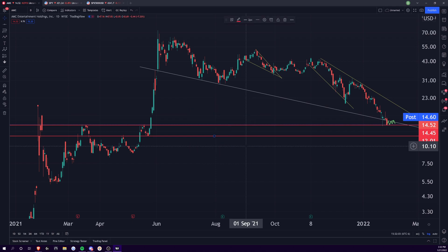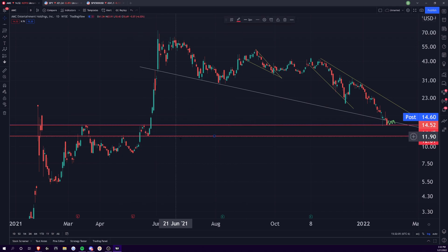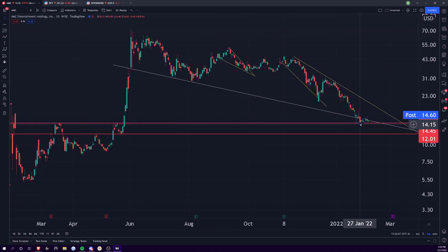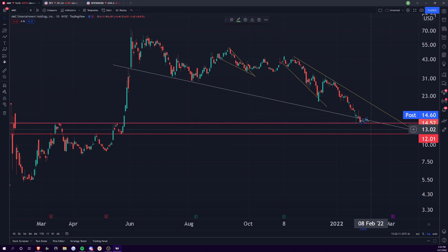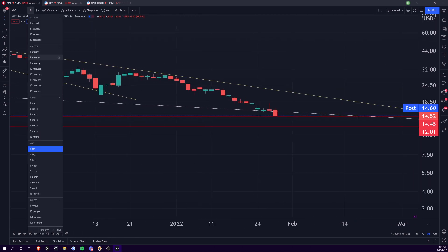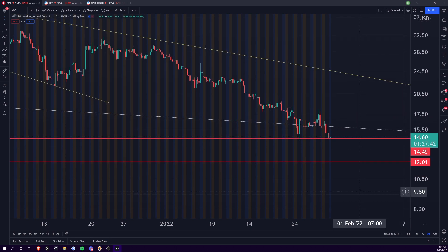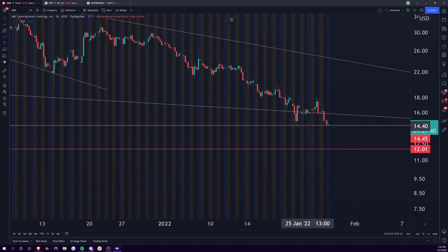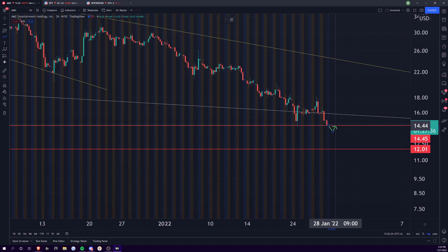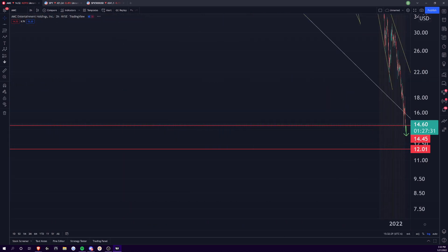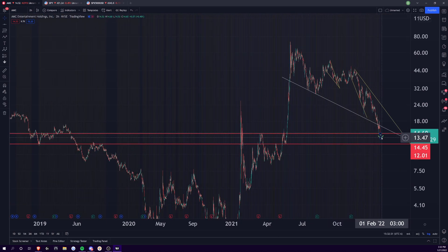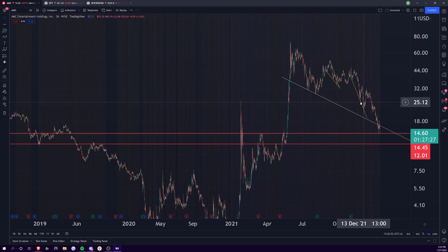The next level down would be this $12-ish dollar range. So if you break below this $14.50 and you hold below — what I mean by that is if you break down below here, retest it, and fail and make a lower low — I'm fully expecting $12. If I haven't been clear about that in the past, that's your clarity.